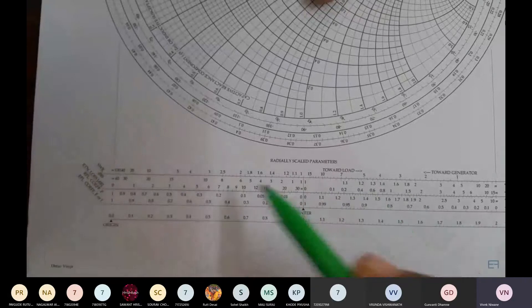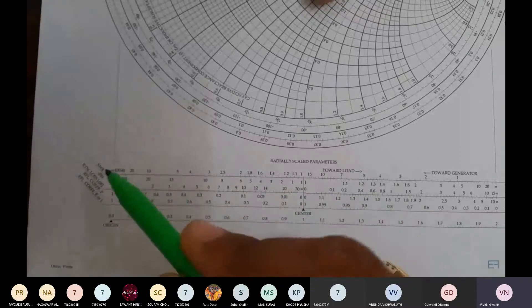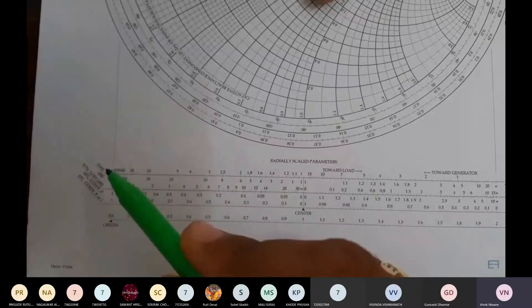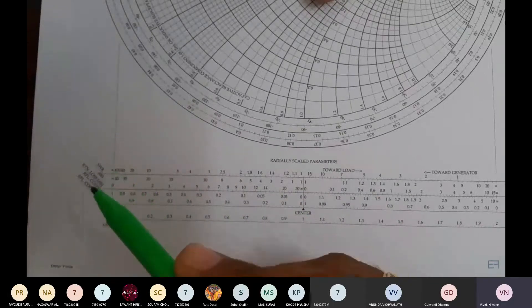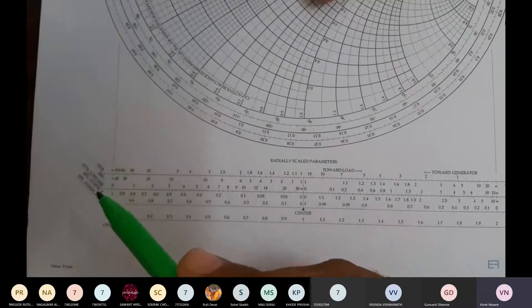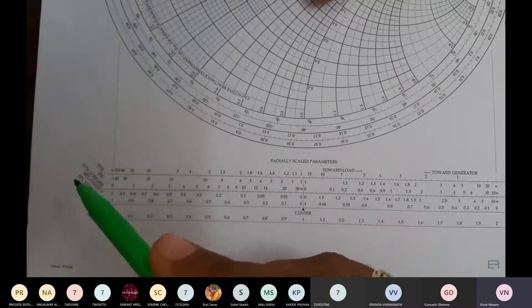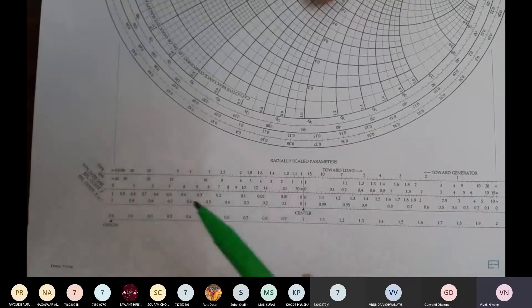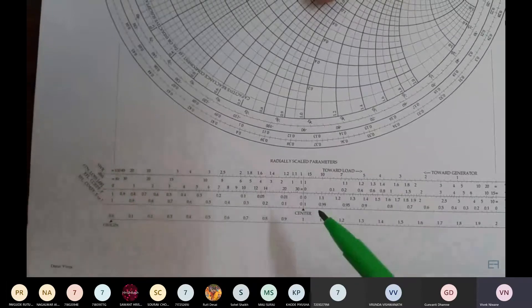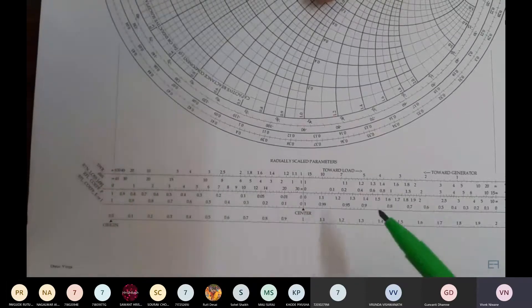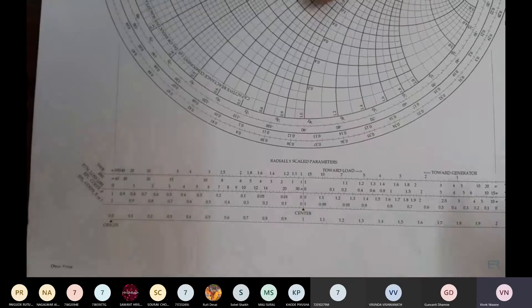There is a scale which gives an idea about the value of VSWR — the first horizontal line gives the VSWR value, and the third line gives the value of the reflection coefficient.